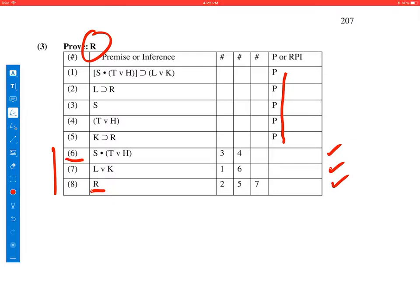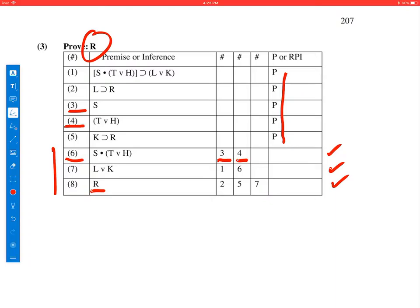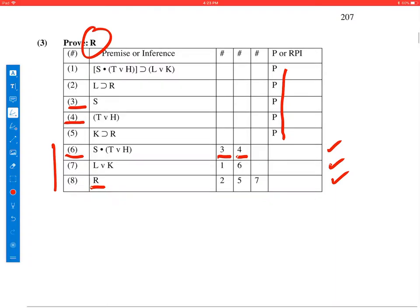So line 6 came from lines 3 and 4. So let's take a look at 3 and 4 and figure out what rule of inference we've used to get to 6 from 3 and 4. As you can see, 6 is just the conjunction of 3 and 4, so the rule that was used was conjunction.